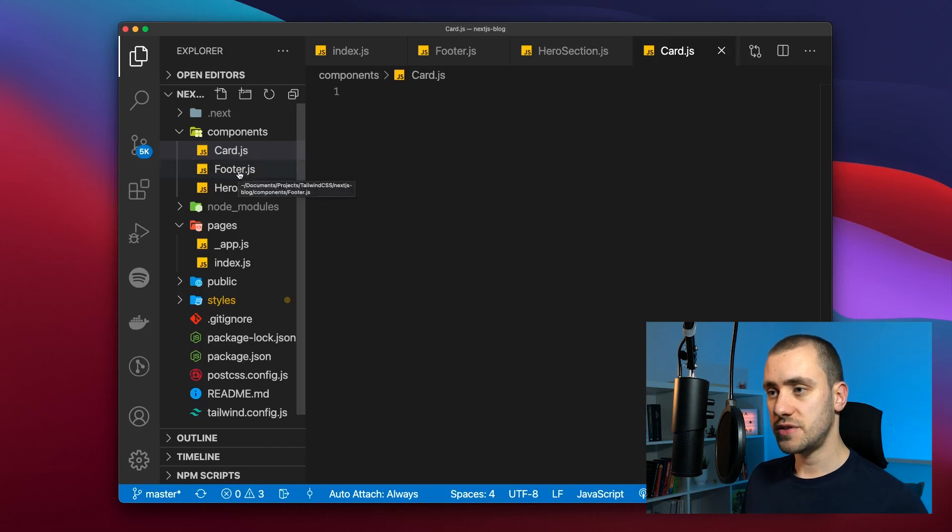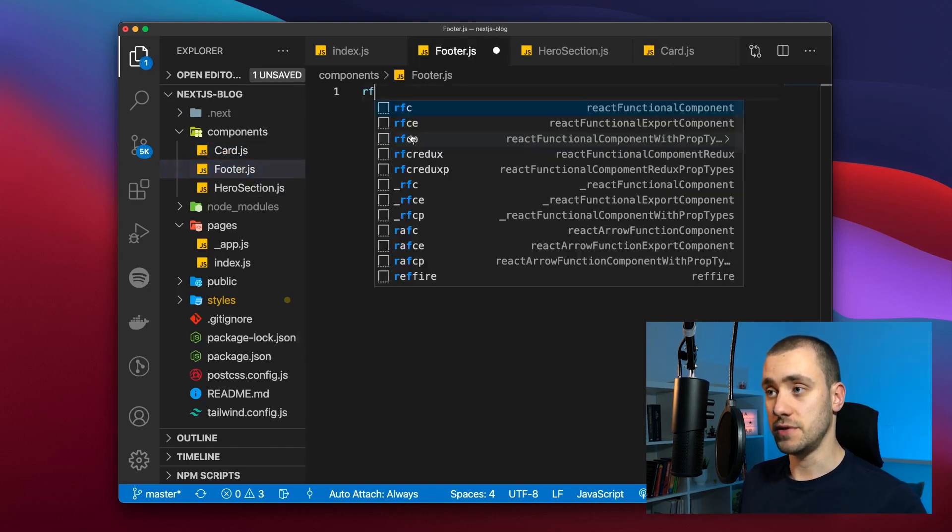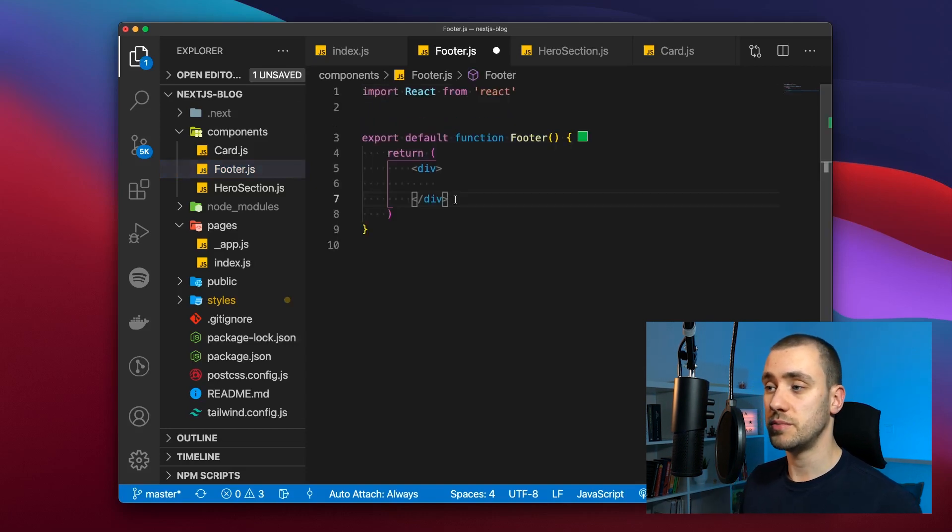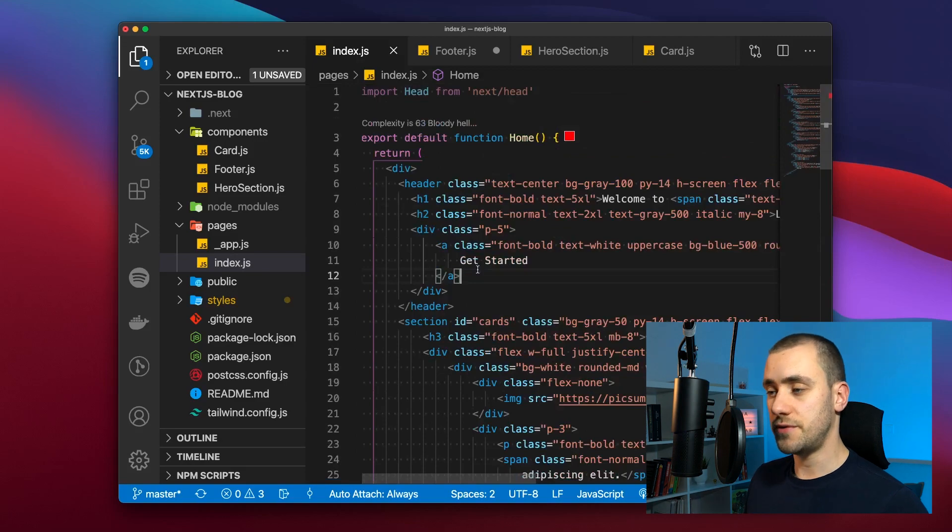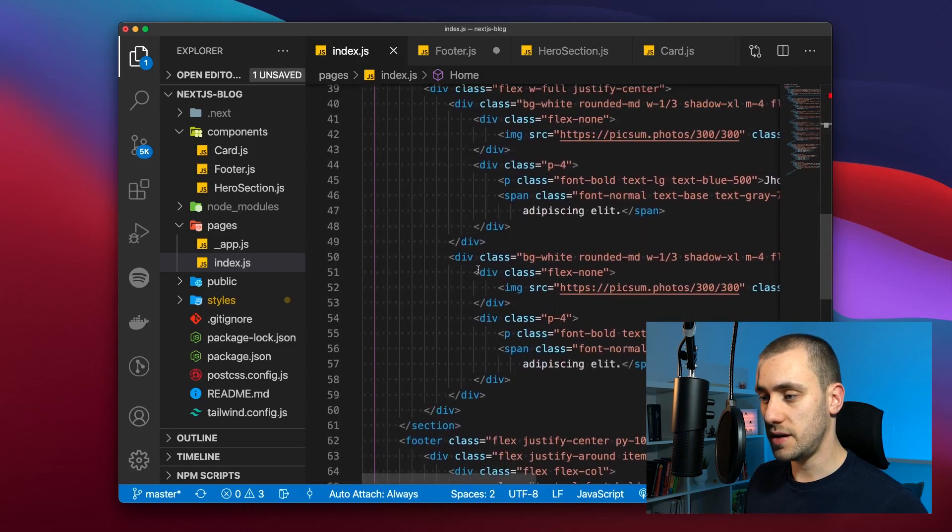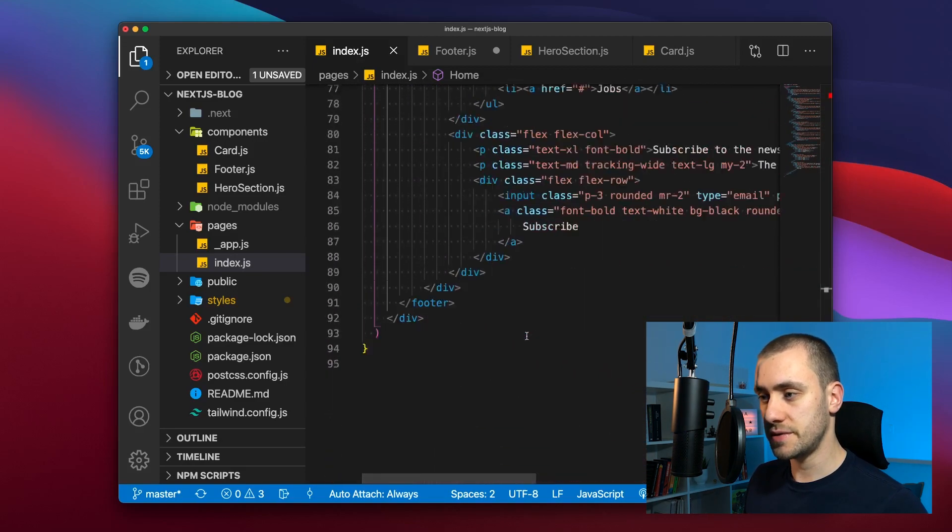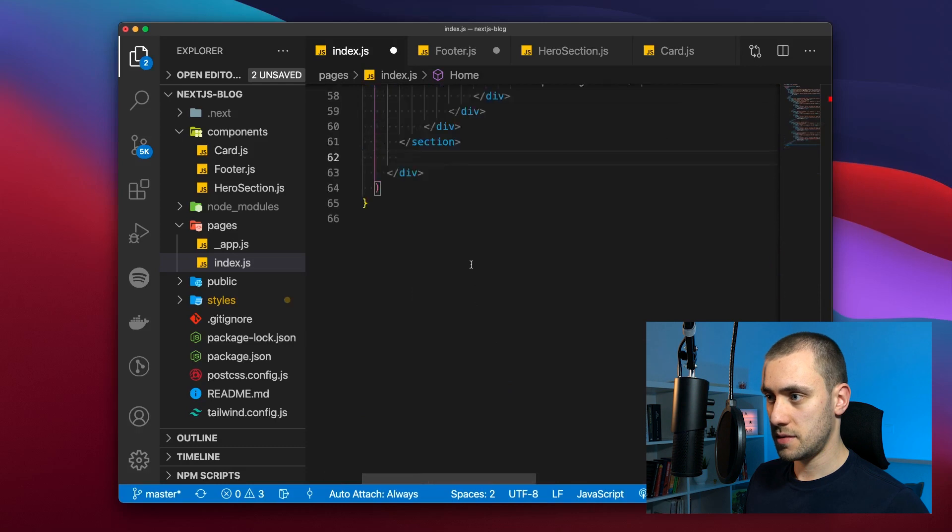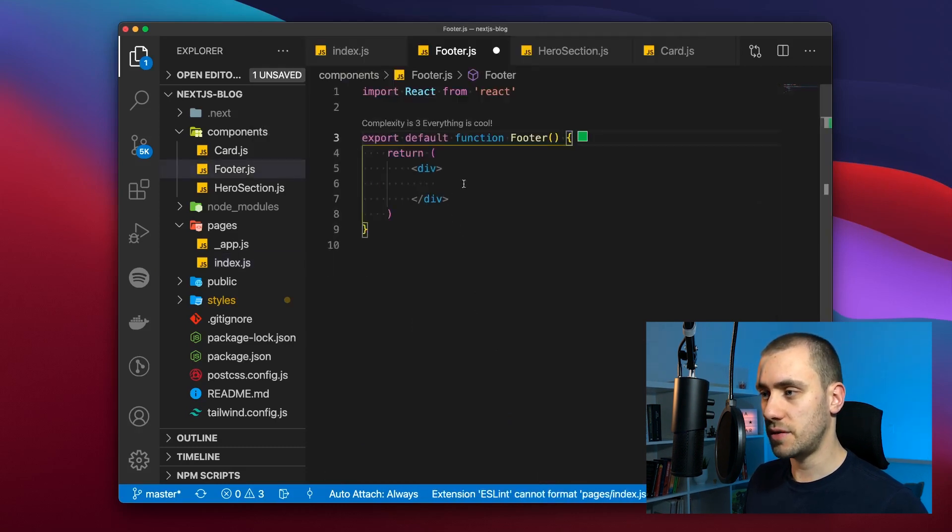For starters let's try and create the footer first. We're going to create an empty functional component called footer. Contents are going to be the entire footer that's on the index page. So we're going to copy all of this and go back to our footer.